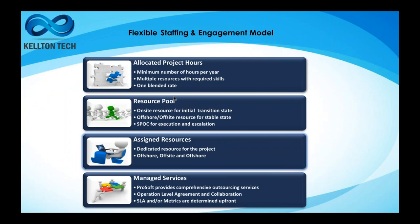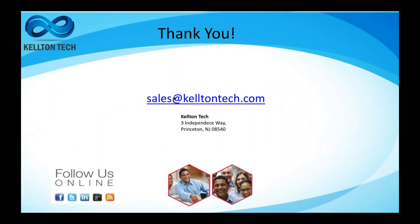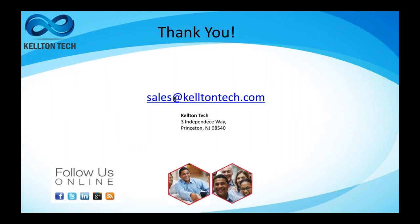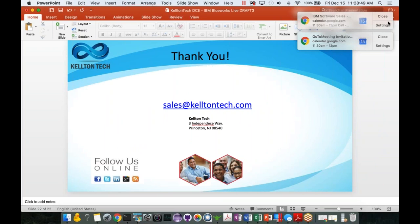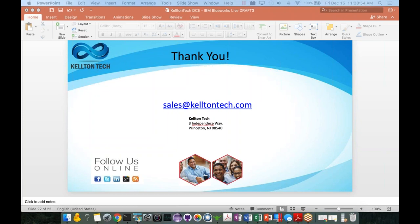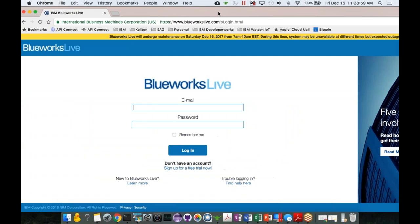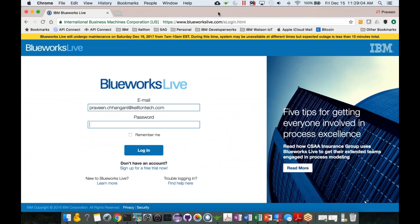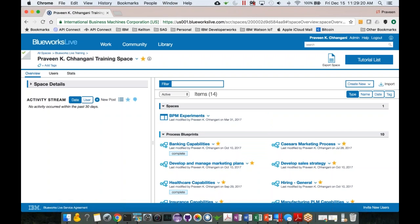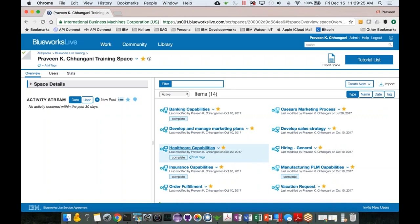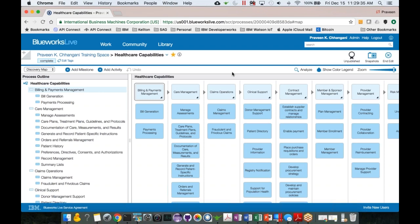Now I'd like to jump into the actual product and spend a couple of minutes on a demo before handing back to Justin. Here I'm logging into Blueworks Live — I simply go to the browser of my choice, put in my login information, and it loads on the back end. This is a cloud-based product. You can see all my various projects. I'm going to pick a healthcare example. Healthcare is a vast industry with various sections: billing, payments, care management, claim operations, contract management.